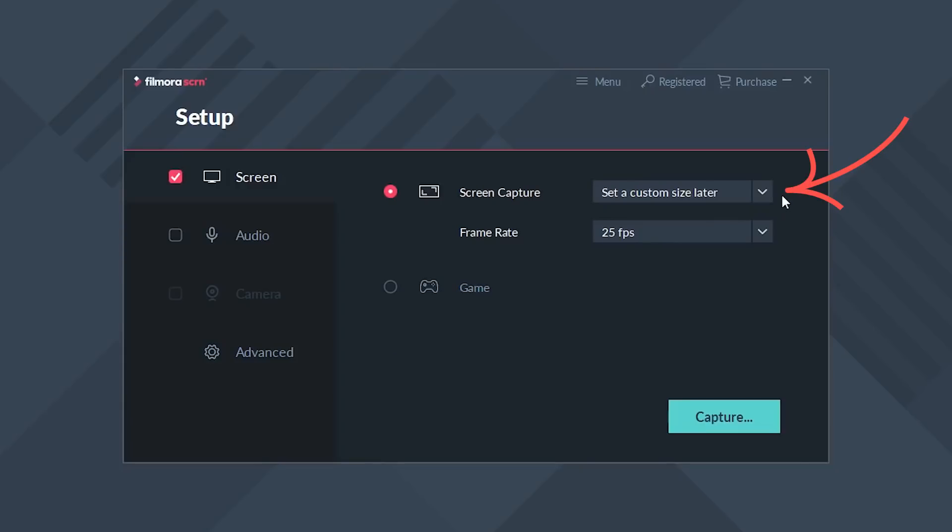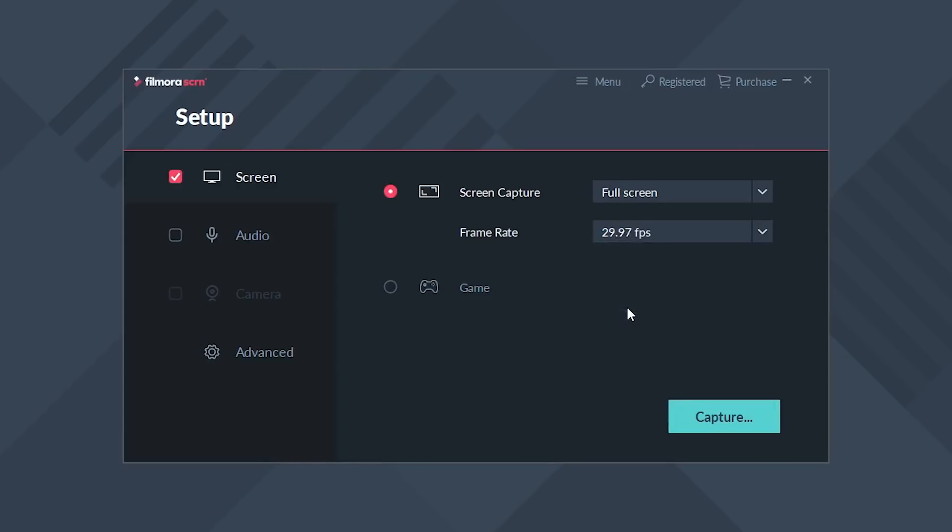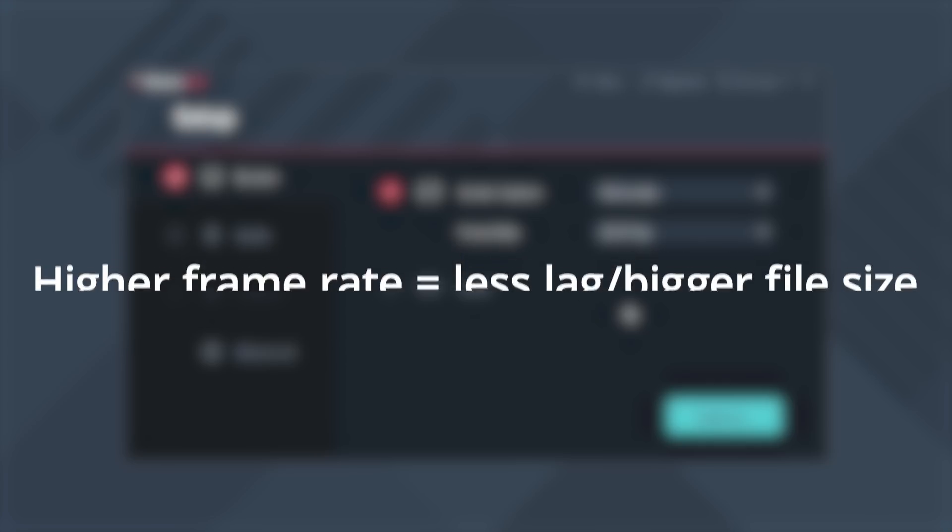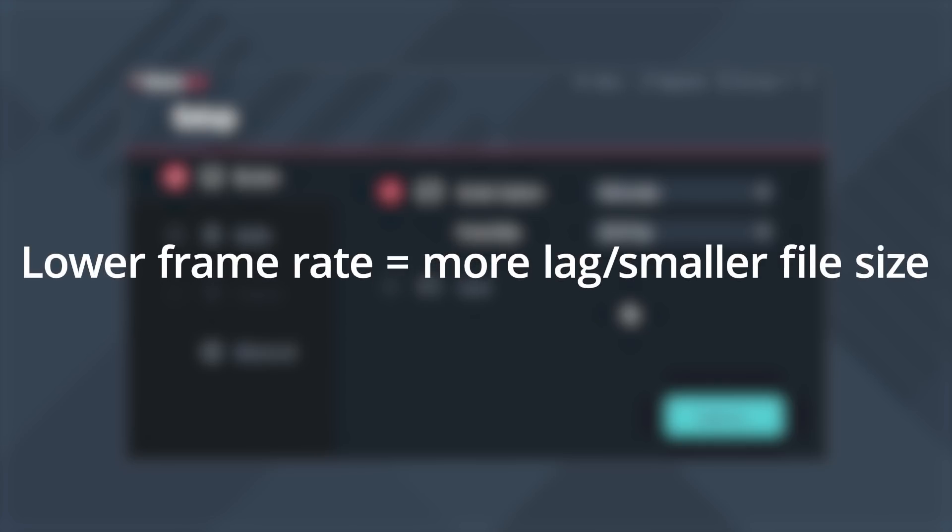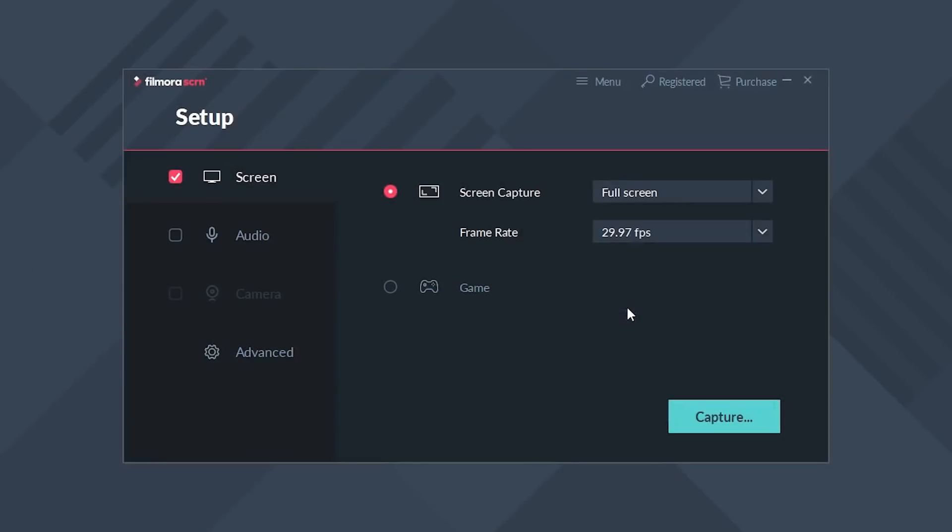And for frame rate, I'm just going to set it to 29.97. When selecting a frame rate, you should know that a higher frame rate will give you less lag but will take up more hard drive space, and a lower frame rate will have more lag but take up less space on your hard drive. I'm selecting 29.97 because this is a very common frame rate to use for video.